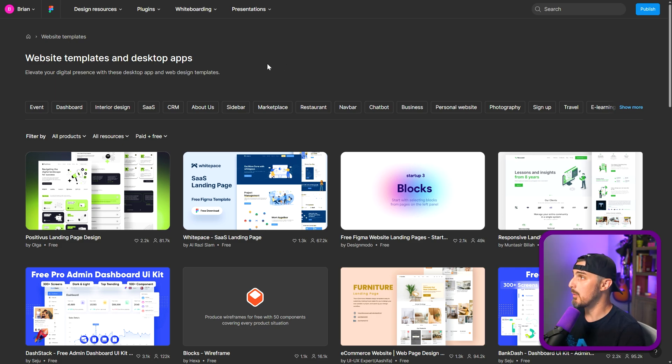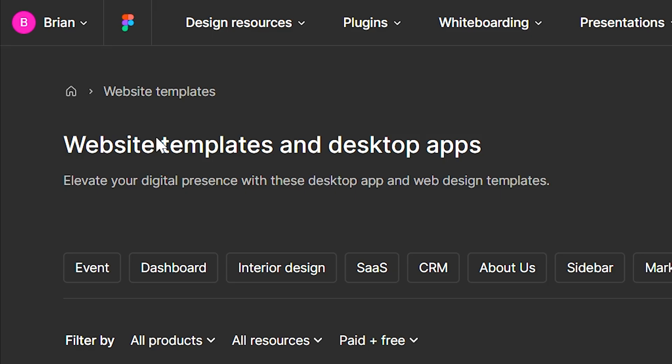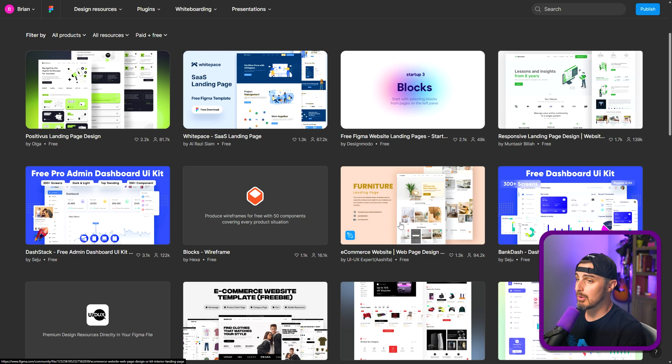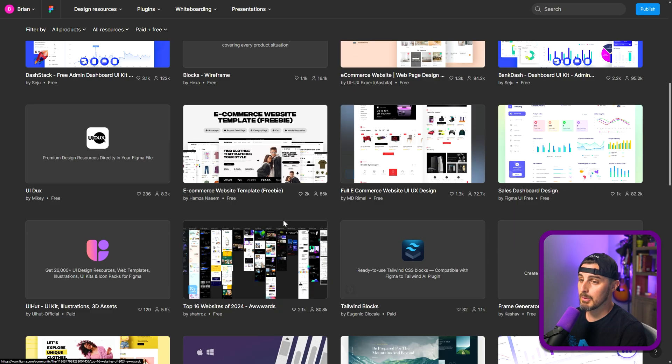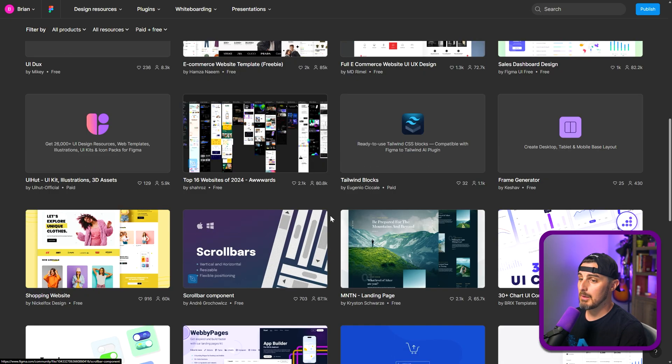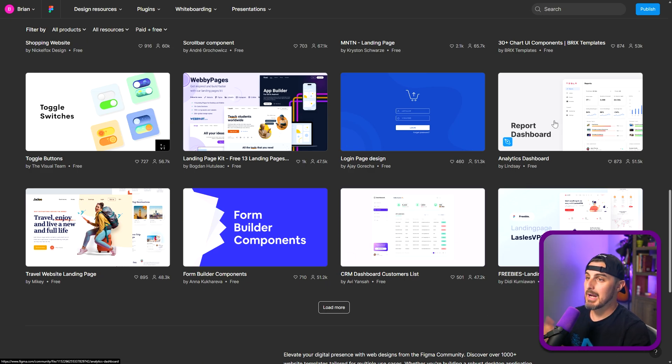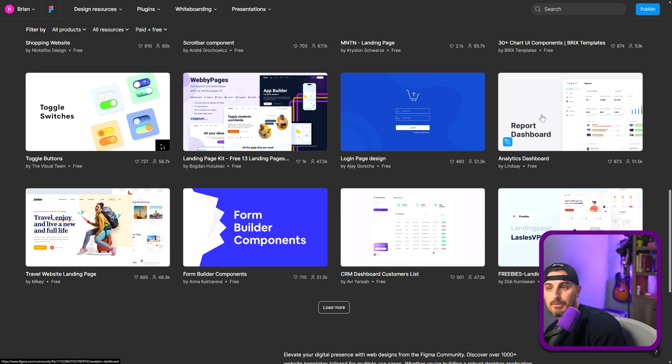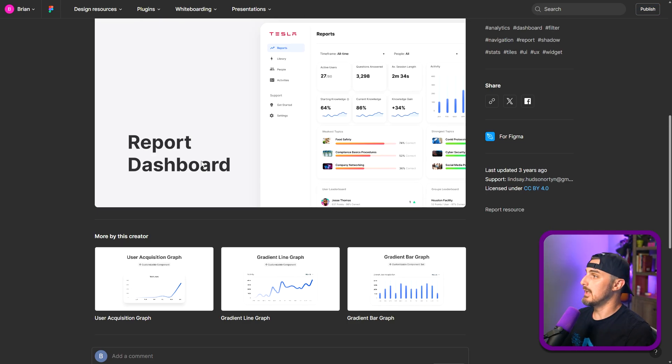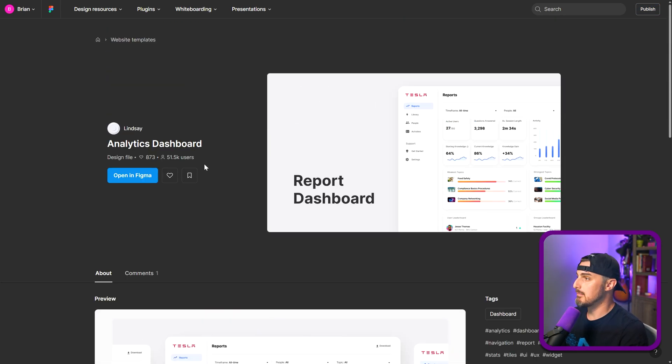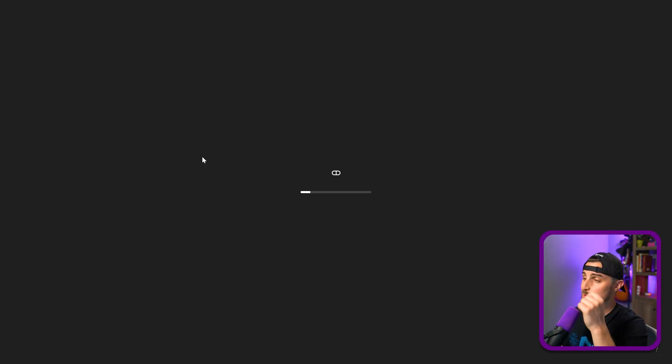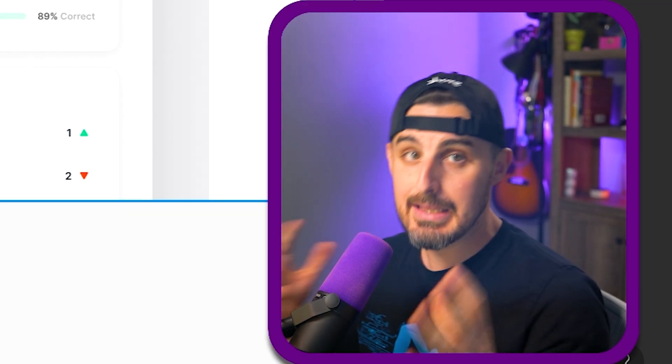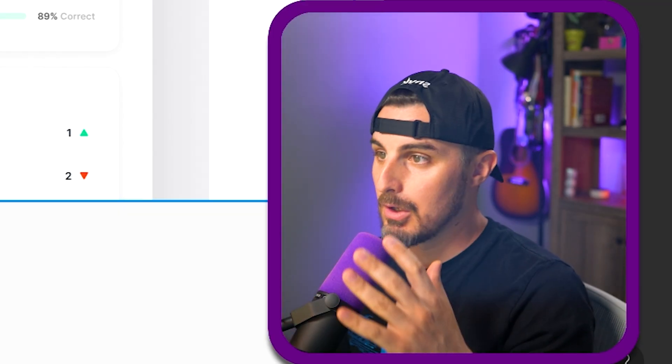So I went over to Figma, they have free website templates that you can check out. I want to maybe implement like this one here, report dashboard analytics dashboard. So I'm going to click on that and then it's going to let me open in Figma. You sign into Figma and it brings you to the actual design in Figma here. So let's see if we can take this now, bring it over to Bolt and if it can implement it in HTML and CSS for us.